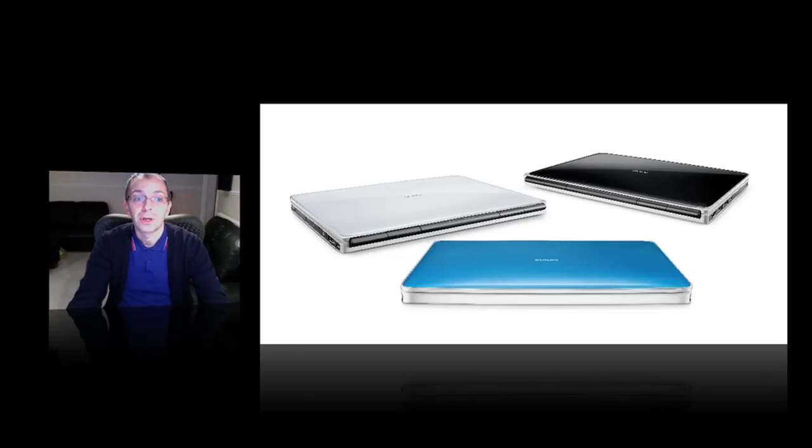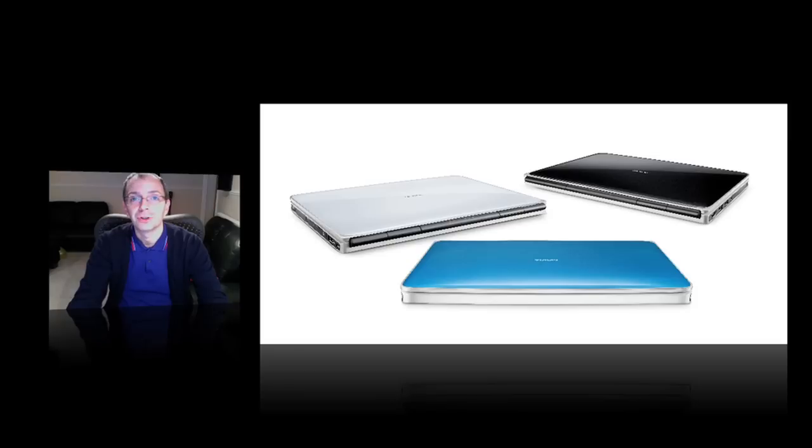It also has Wi-Fi, Bluetooth built in, and it has an integrated 3G modem which allows you to stay connected whilst you're out and about.